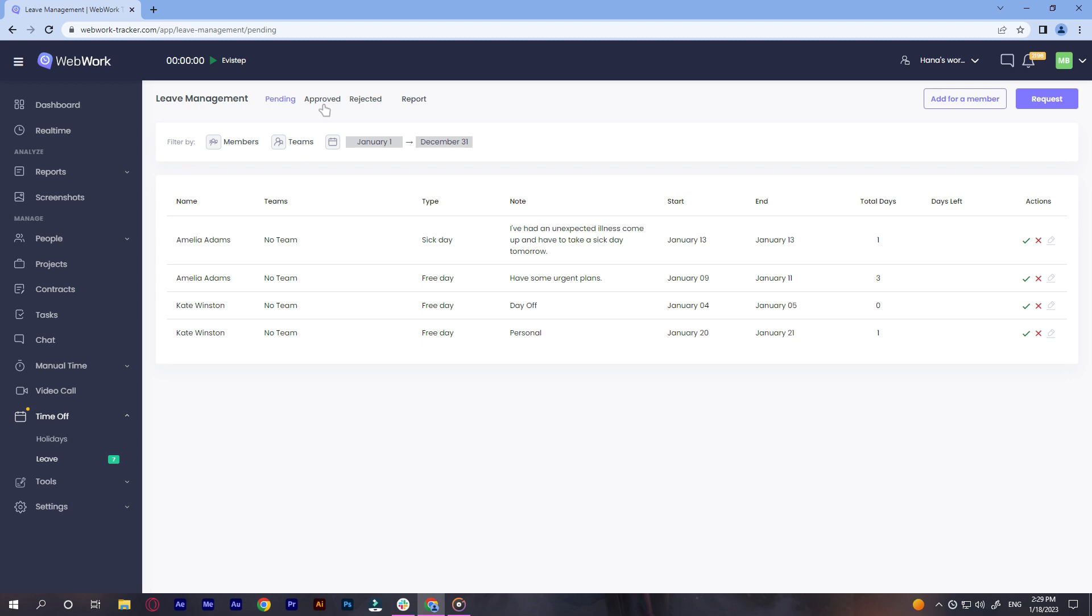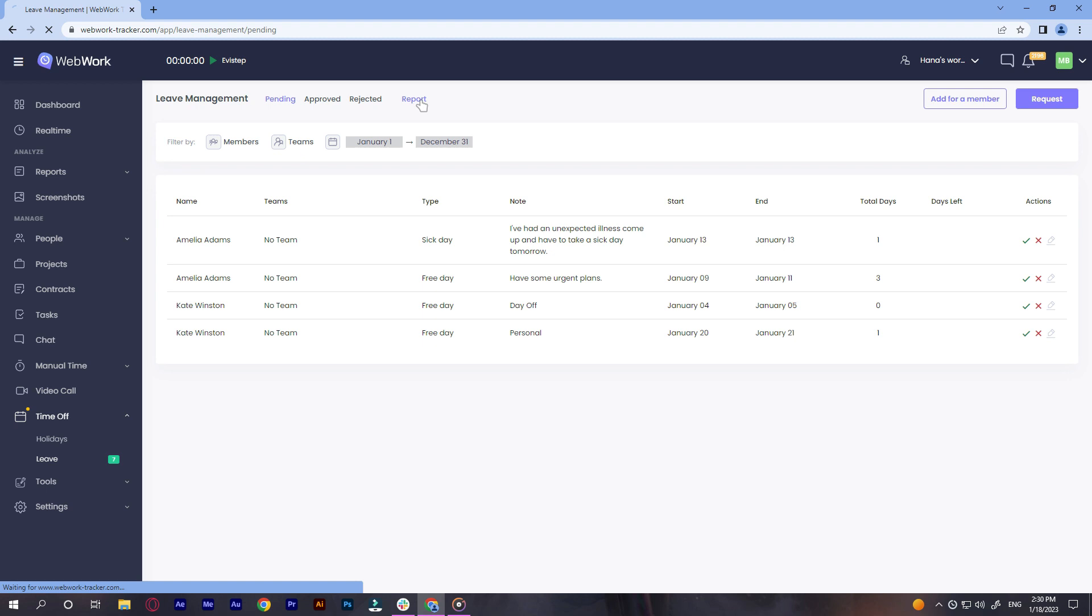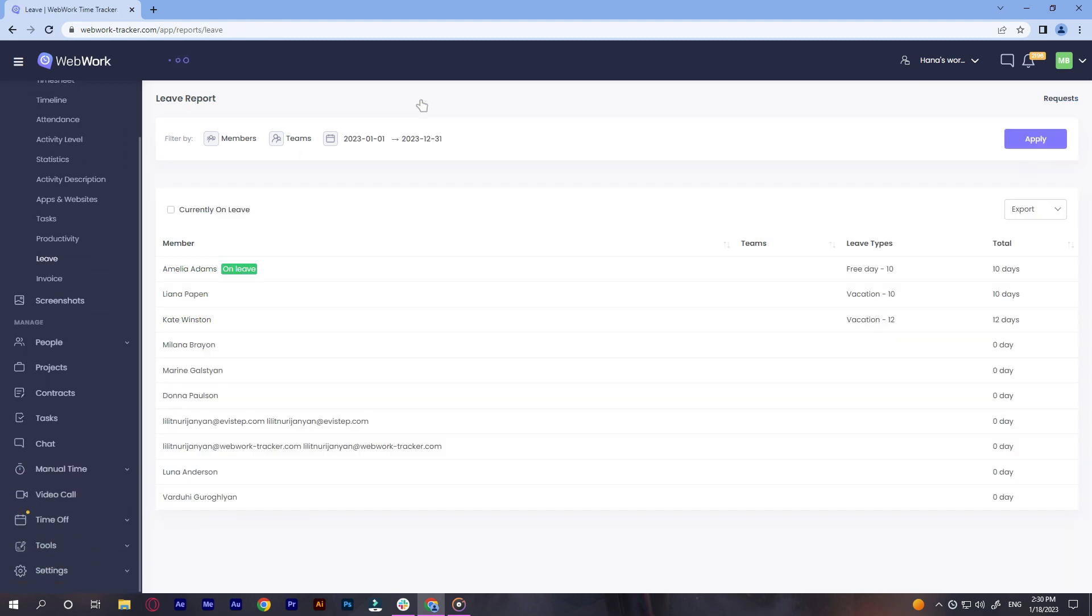If you want to find a specific request, you can search for it with these filters. The leave reports are also available on this page. Click on report and you will be taken to the leave reports page directly.